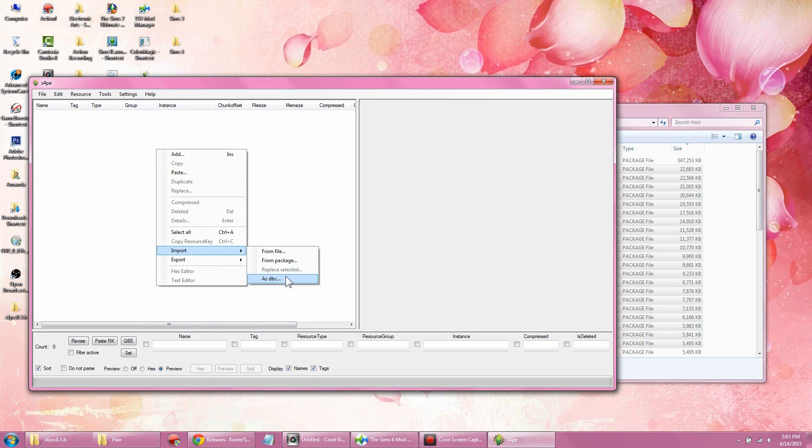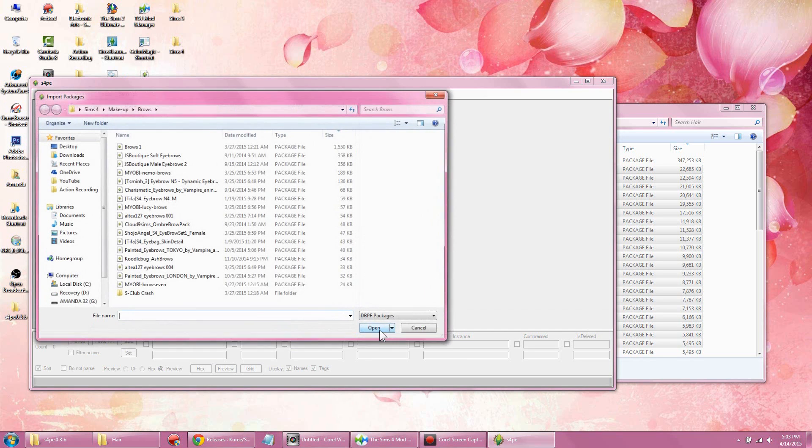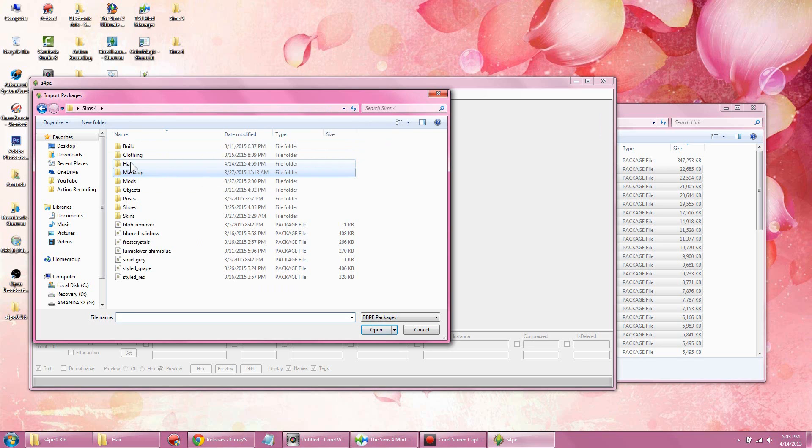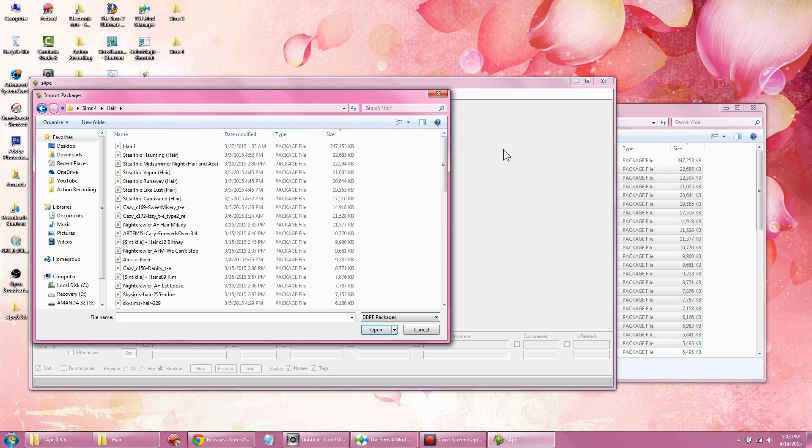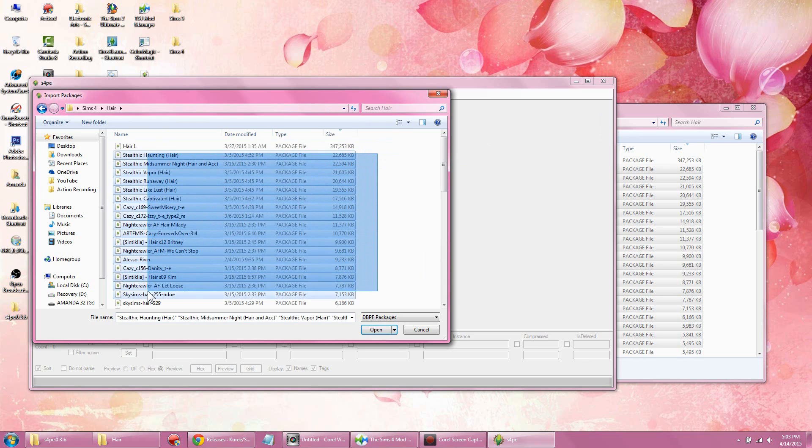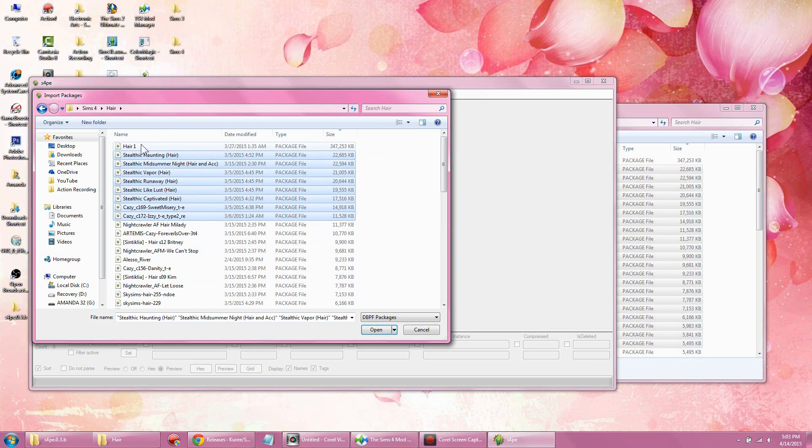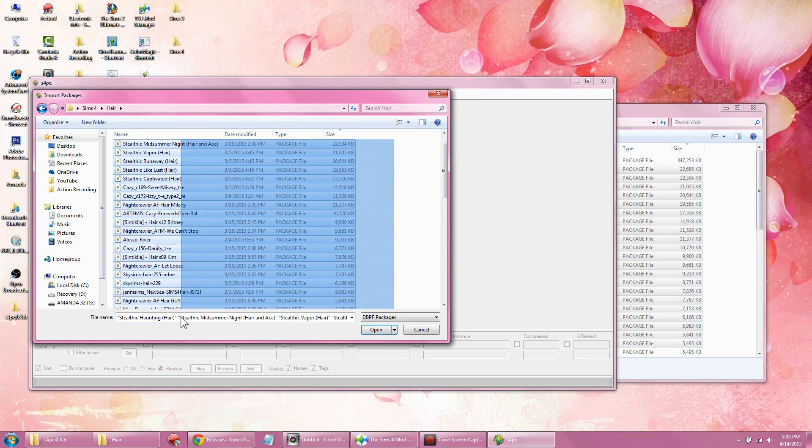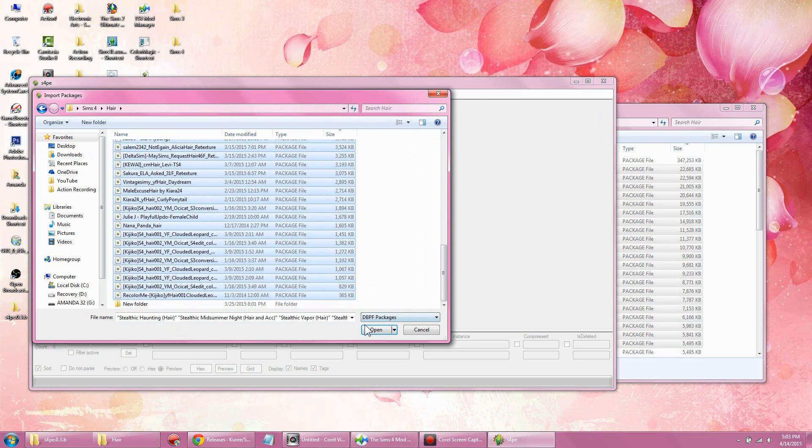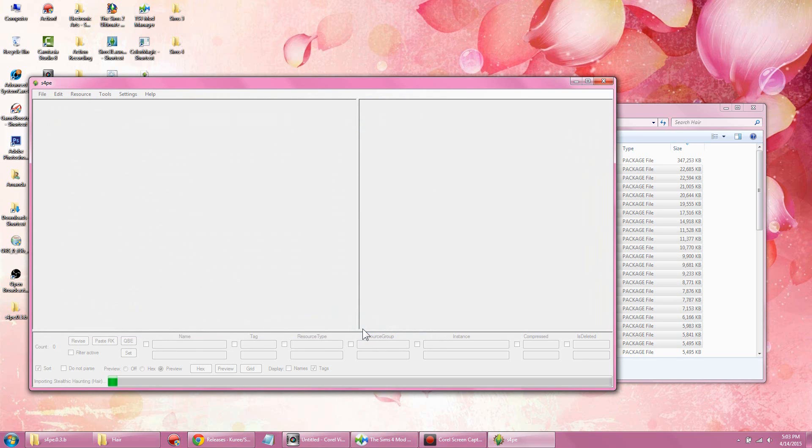Then we're gonna locate the folder you want to compress all your package files. What you want to do is select everything you want to compress. I'm not gonna compress that one—that's the one I had compressed before—but I'm gonna select all these hair files and then you're gonna open.